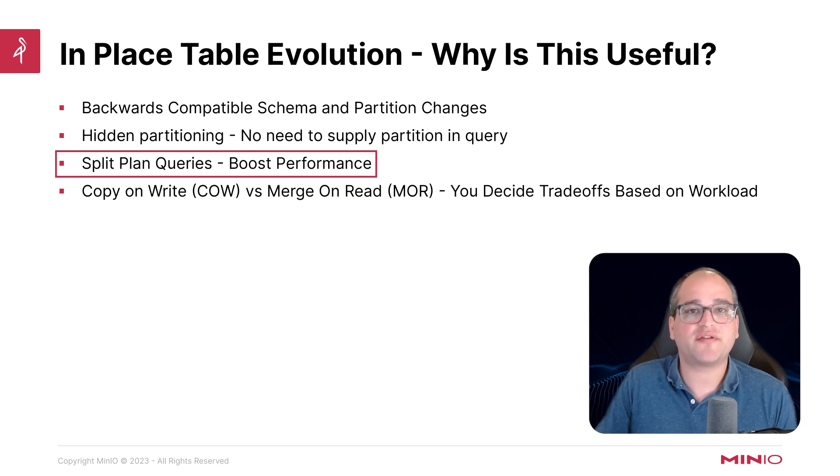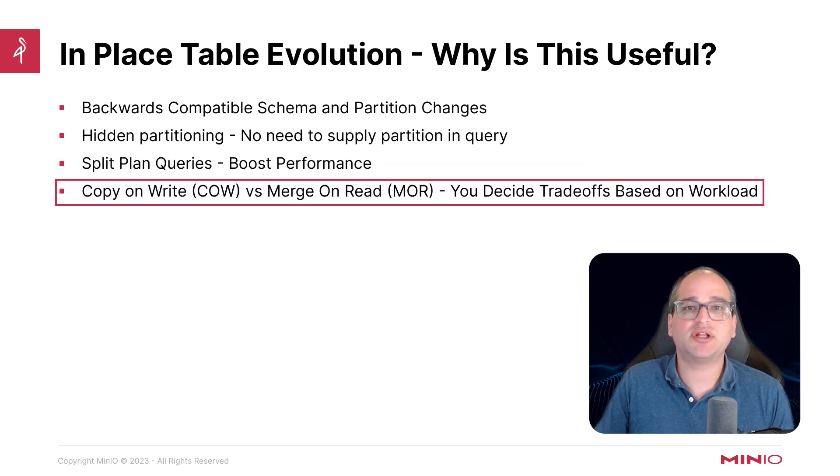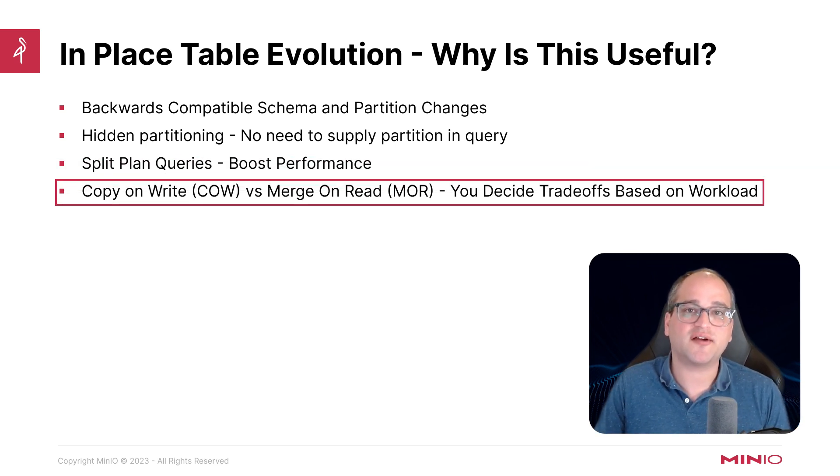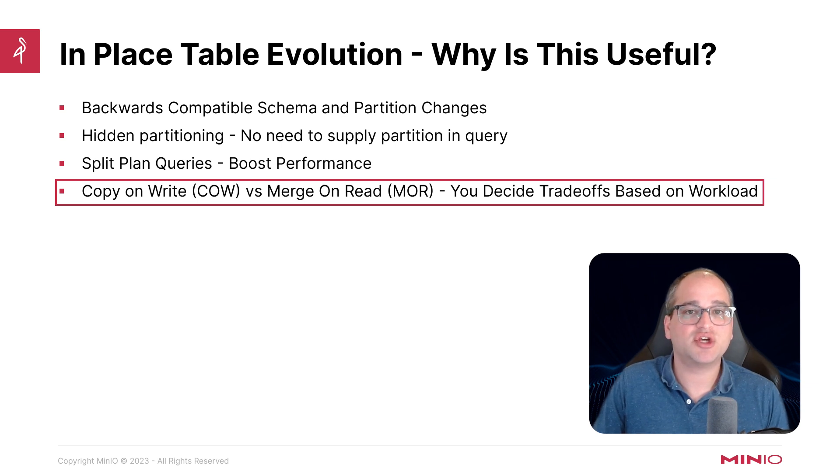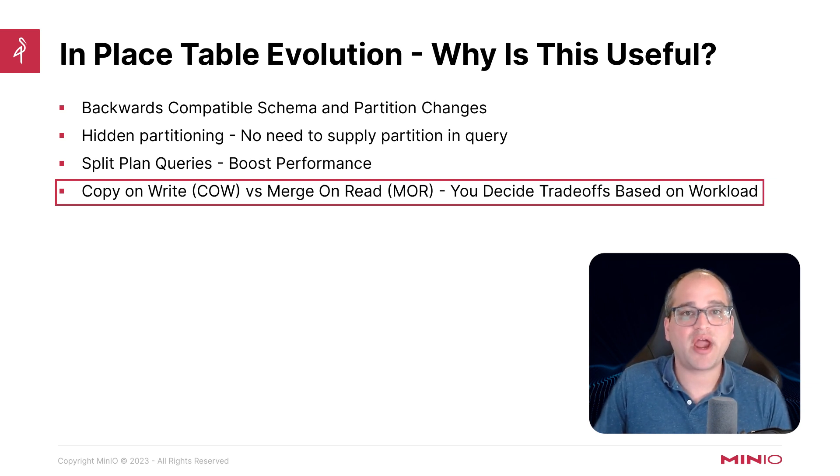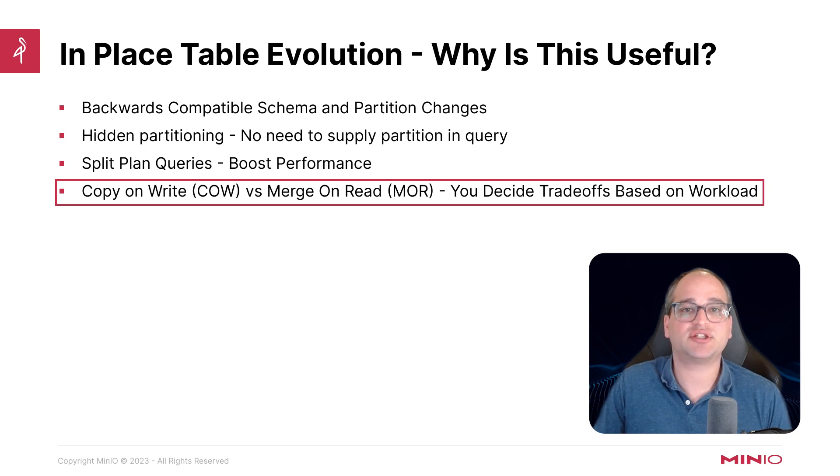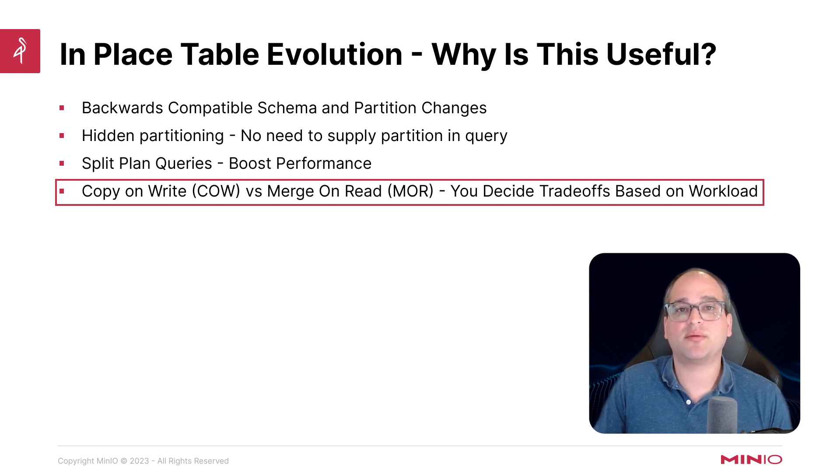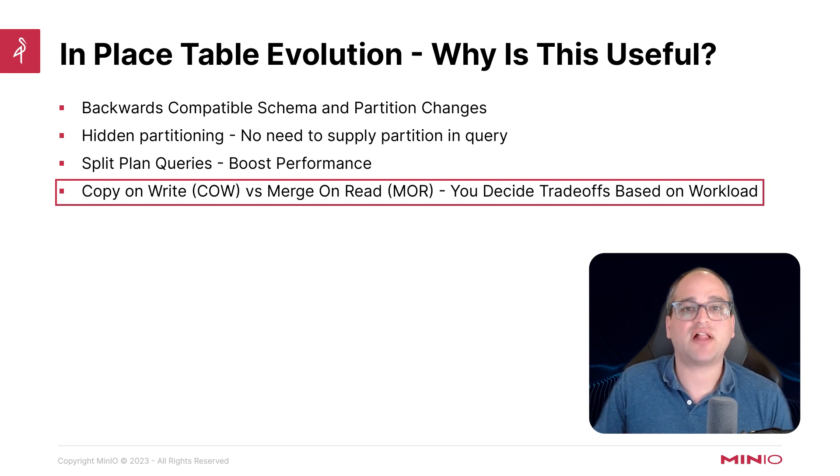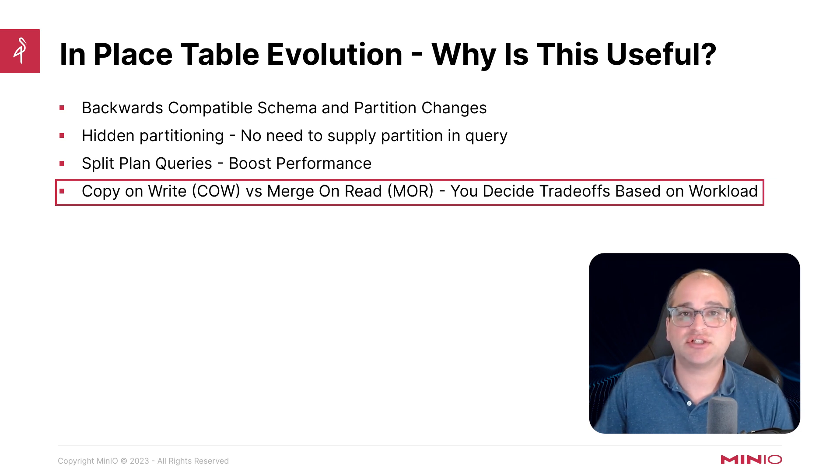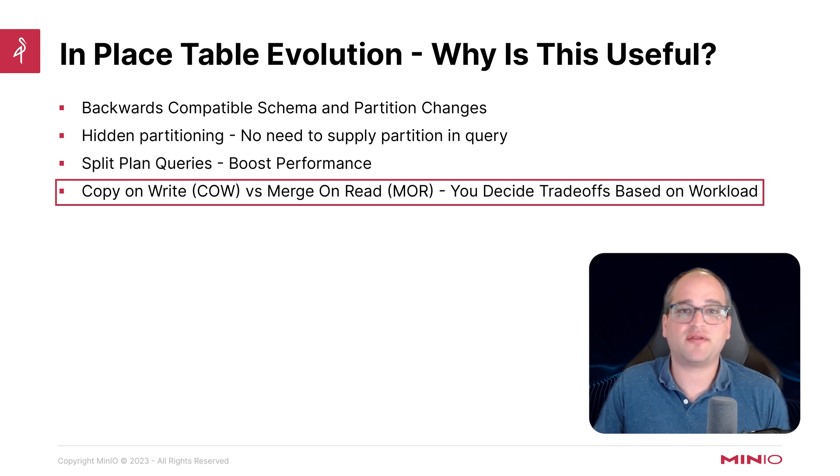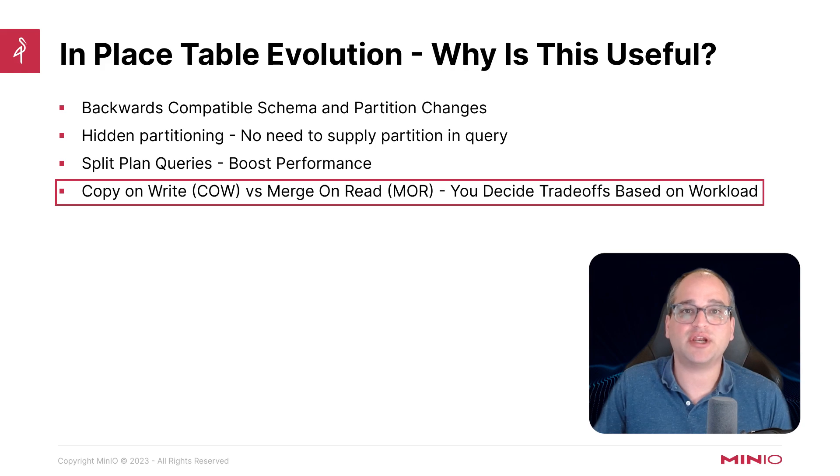And then lastly, we've got this ability to make these really fine-grained trade-offs between different workload profiles. So whether you're doing high-speed real-time writes and you want to make sure that your write-time performance is great, or maybe you're doing more traditional batch style analytics and aggregations, you're going to be able to get the optimal performance based on your needs.